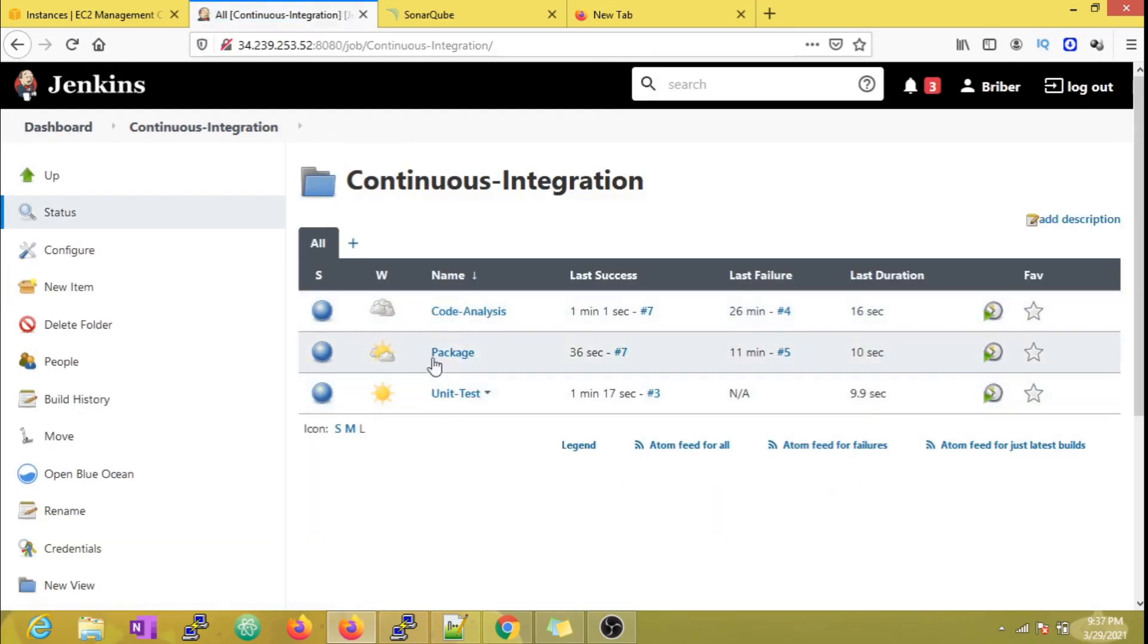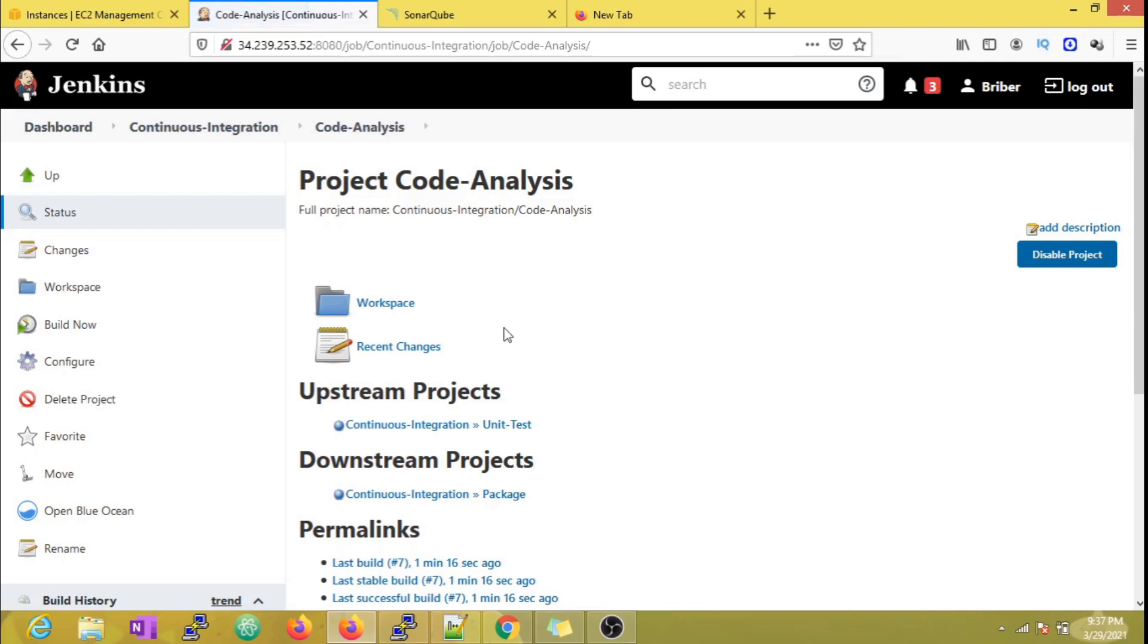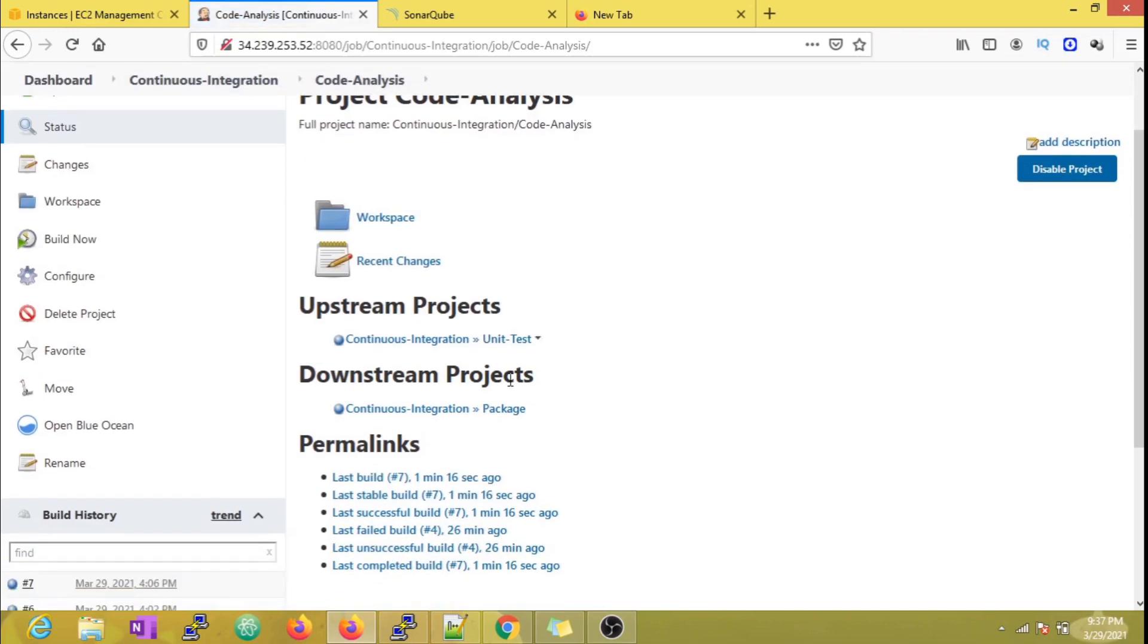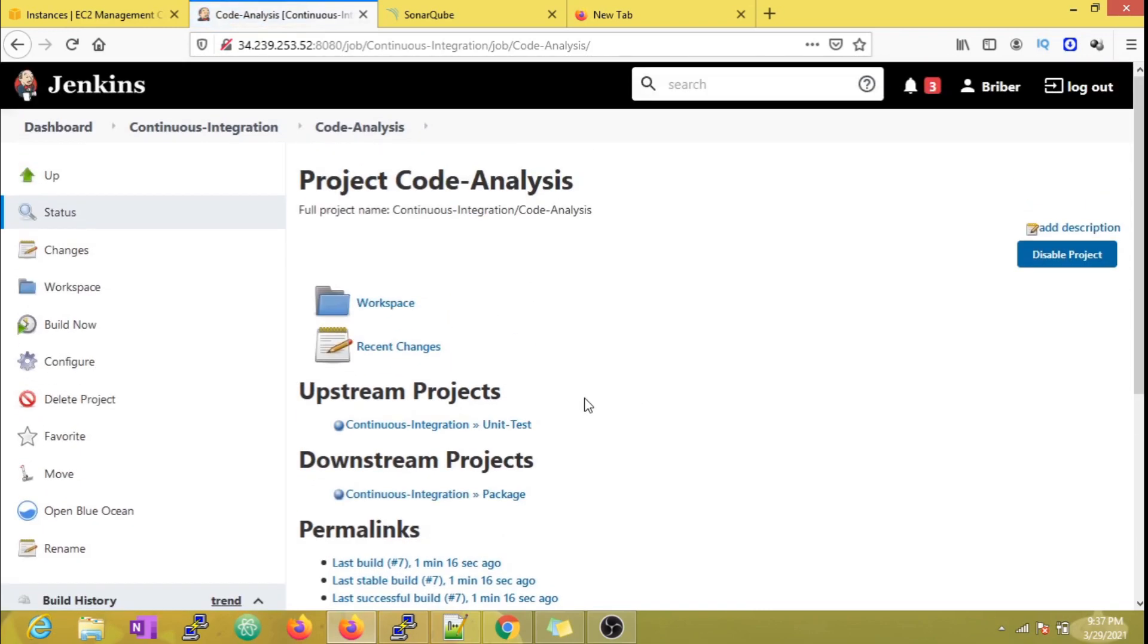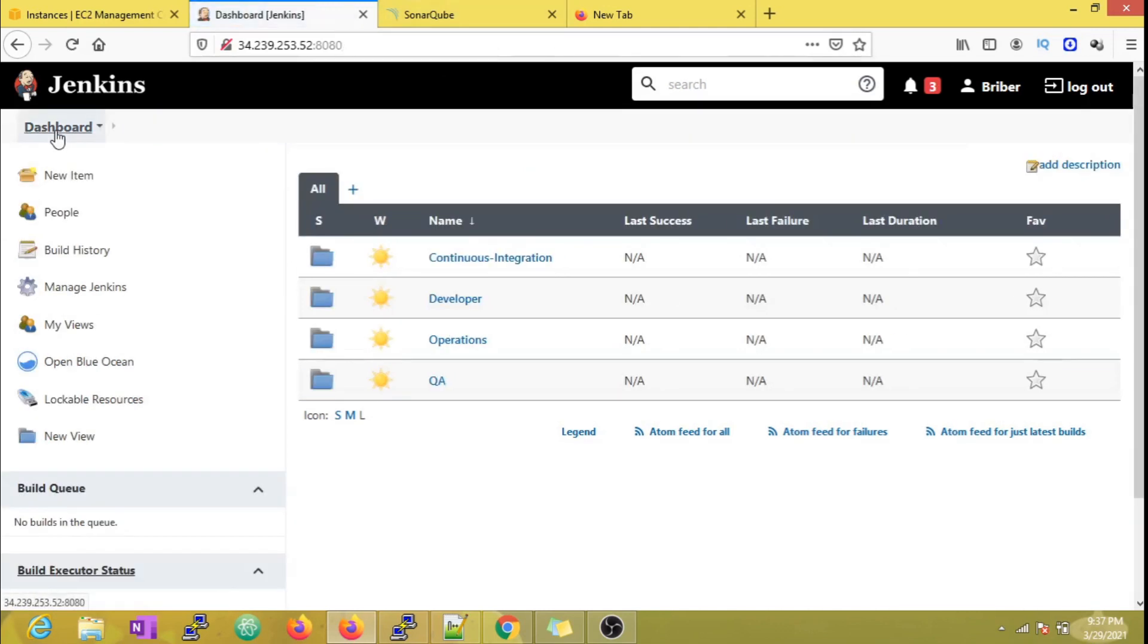One bottleneck here is unless we open a job, we have no way of finding out which jobs are connected. To help us get a clear view of the jobs and the pipeline flow, there are a couple of plugins which will help us.